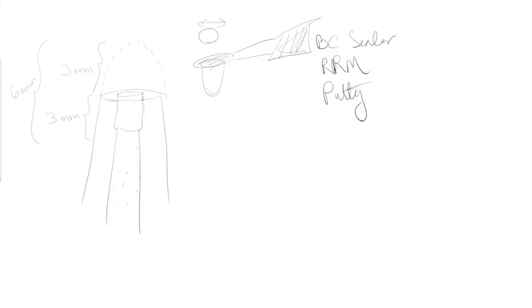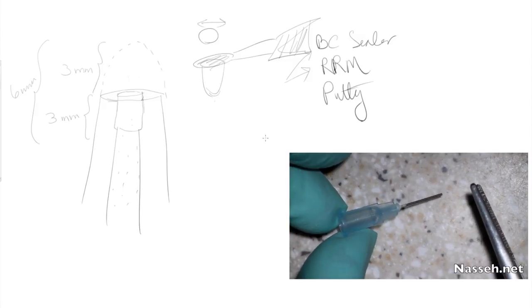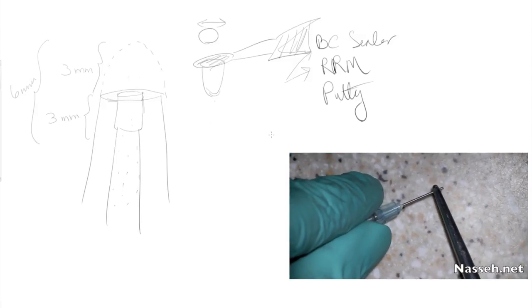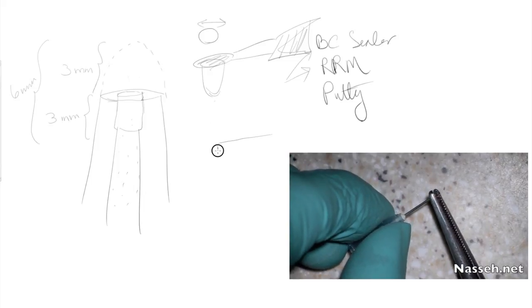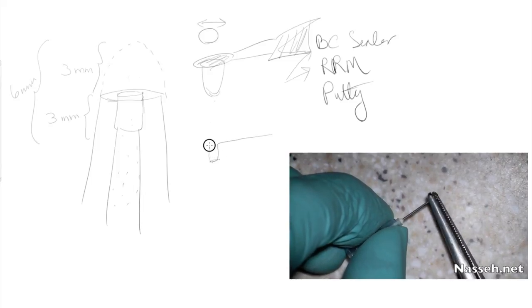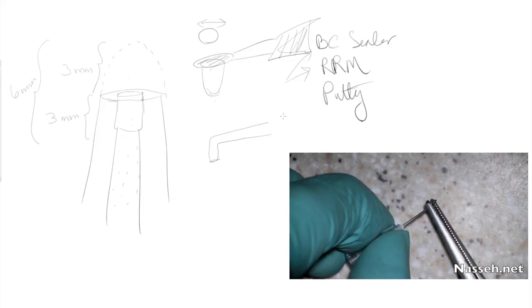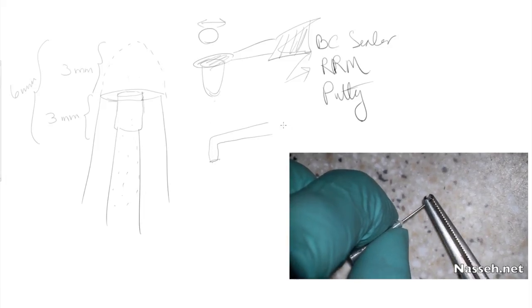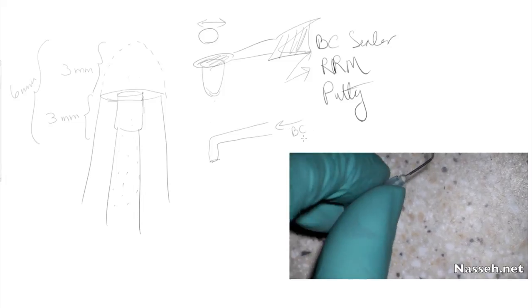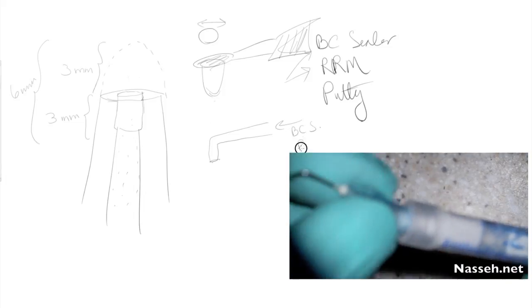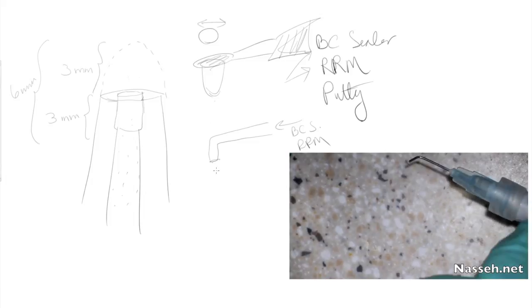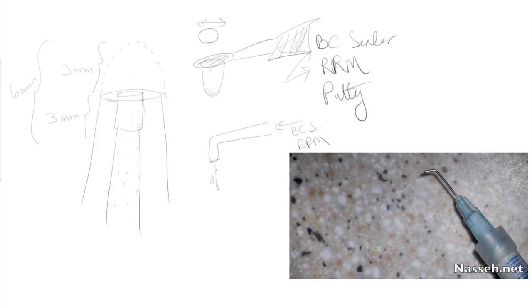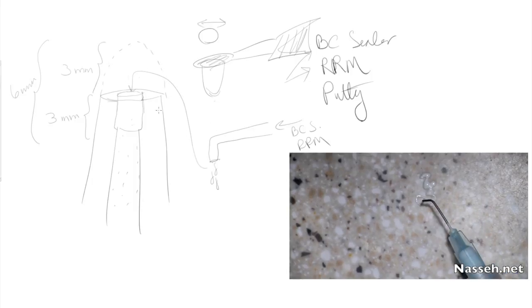And I said, well, why don't we use either the RRM or the BC sealer, both of which are injectable type bioceramics, and then take an acid etched tip, the acid etched tip is the one that you use your phosphoric acid with, and then take a straight needle and bend it with bird beak pliers about 90 degrees. And that allowed the tip of the syringe, and then from here you would have either BC sealer or the root repair material, which were syringable, come out of here, and then you would inject it.